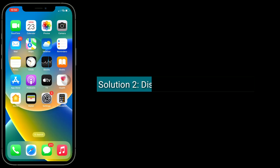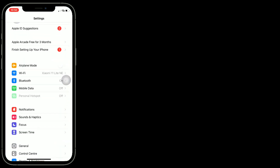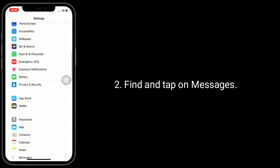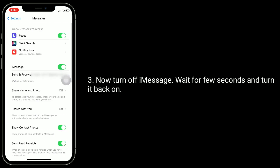The second solution is to disable and enable iMessage. To do this, launch the Settings app. Find and tap on Messages. Now turn off iMessage, wait a few seconds, and turn it back on.